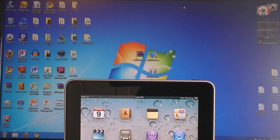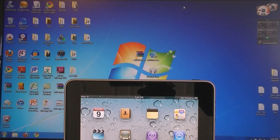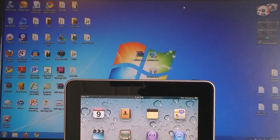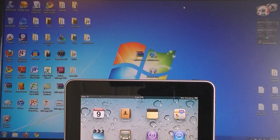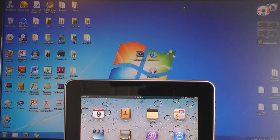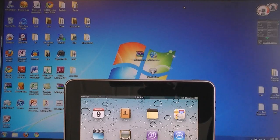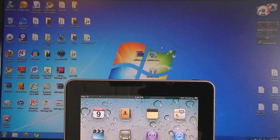The first thing that you need to do is download two files from the video description, the SnowBreeze file and the iPad 4.3.1 firmware file. Then once you have downloaded both of those files, run SnowBreeze.